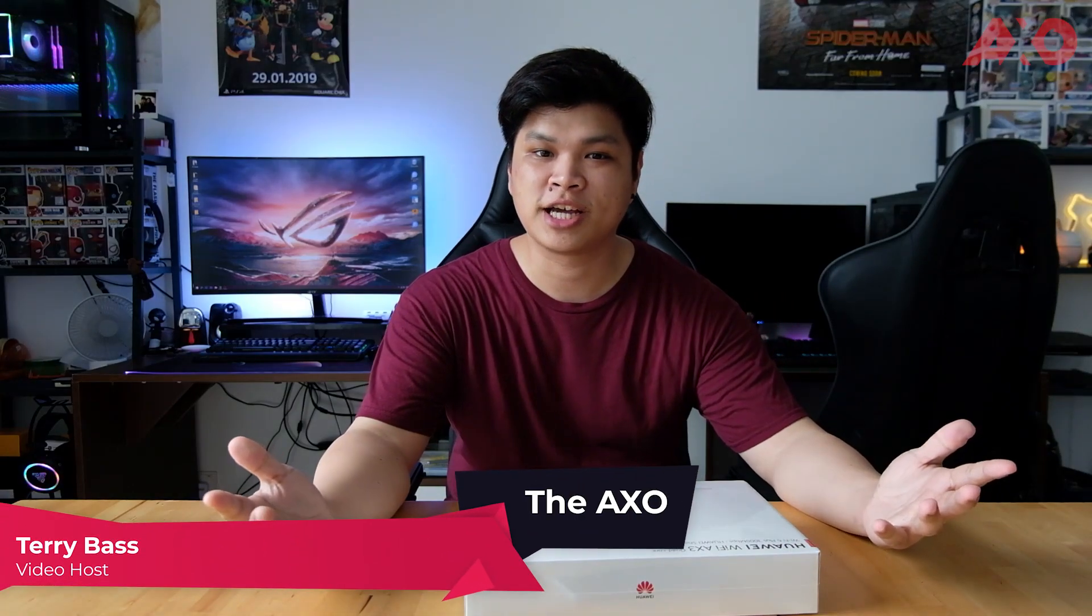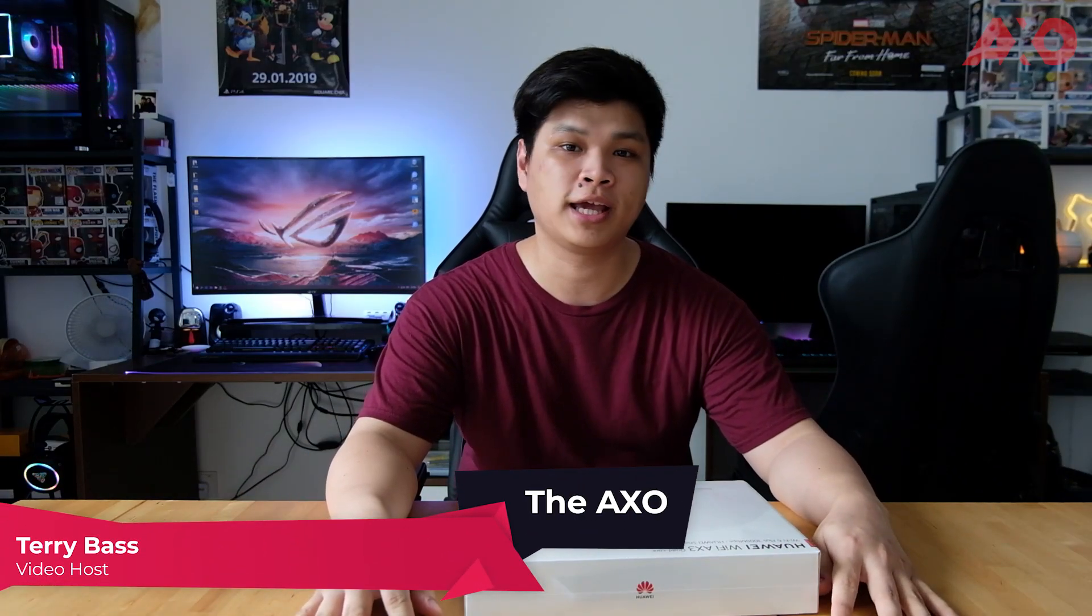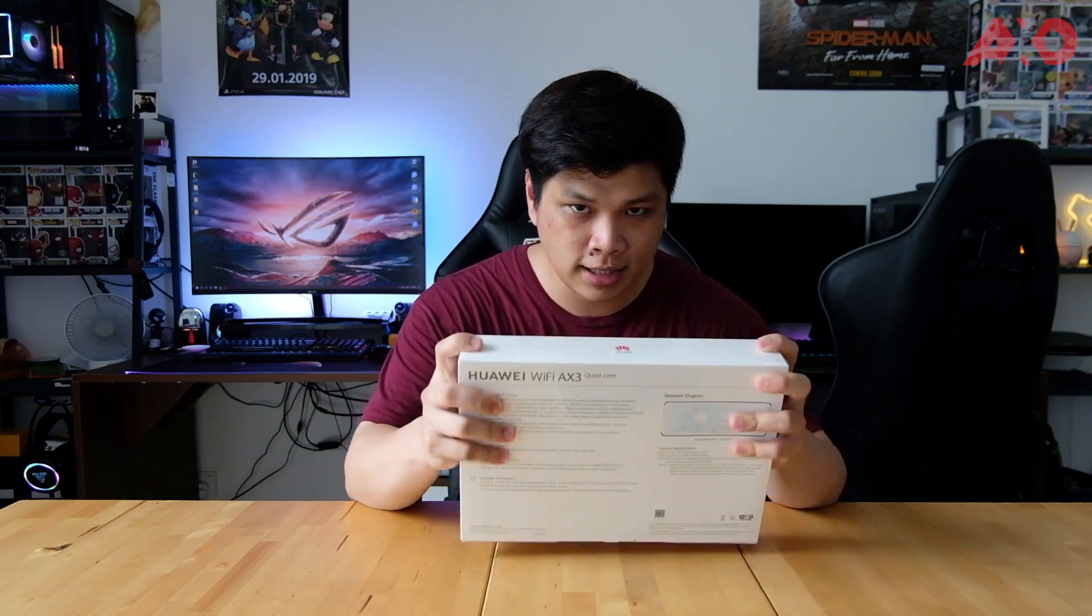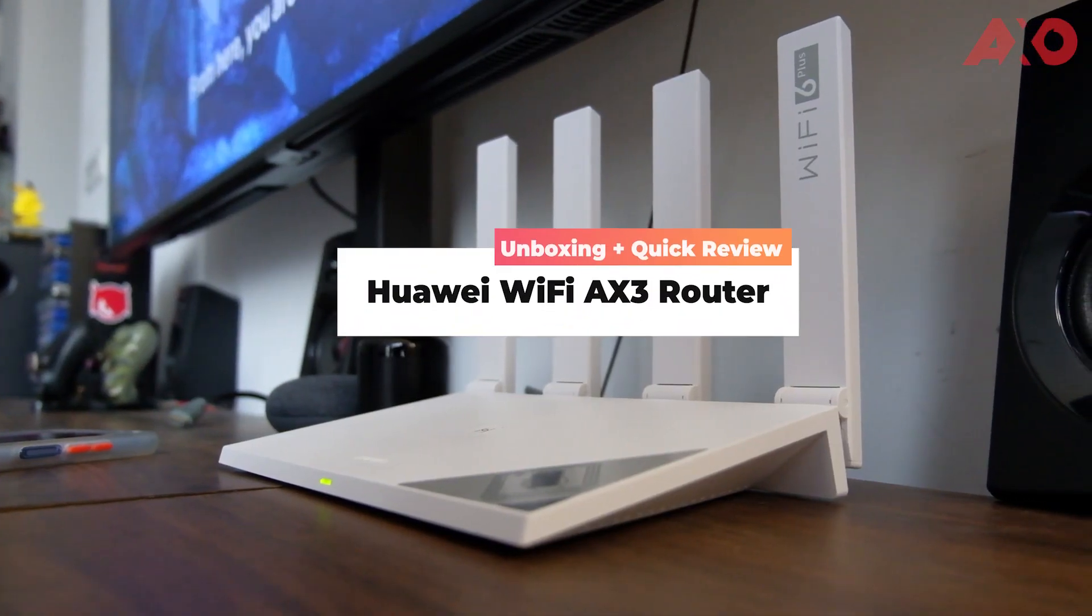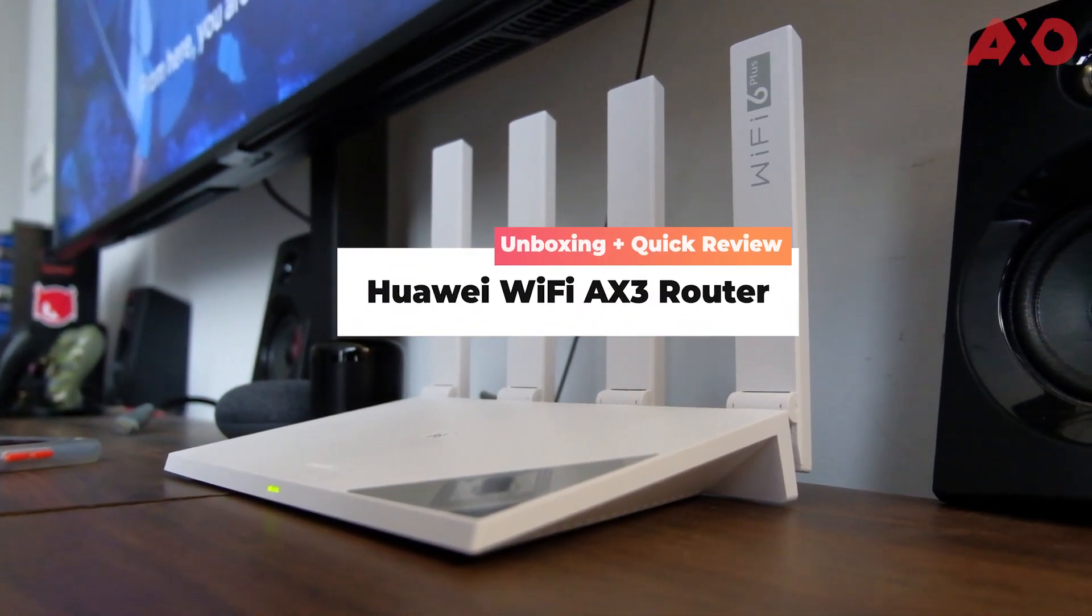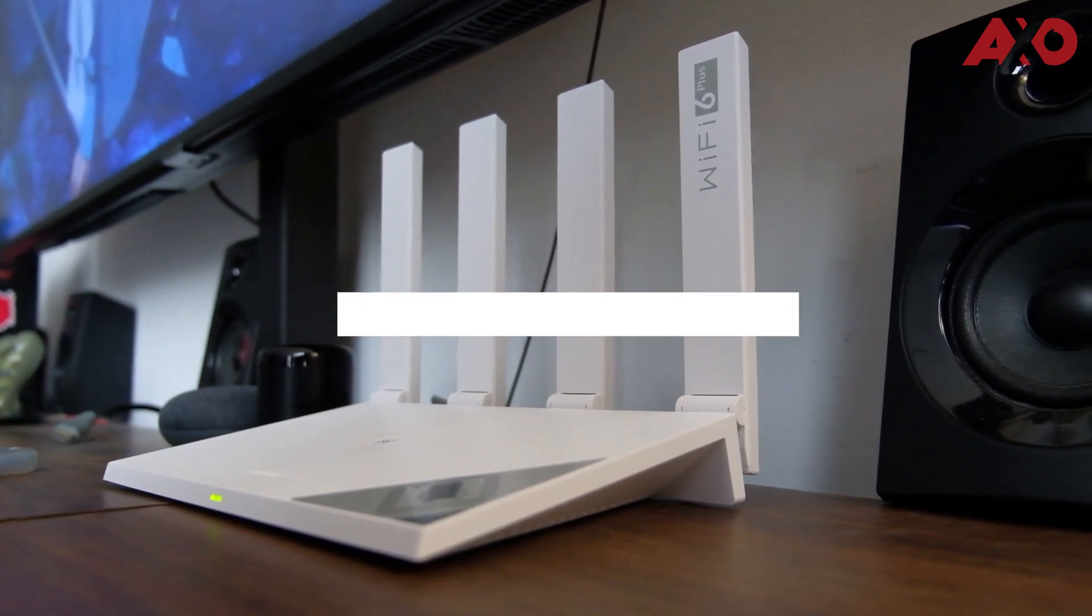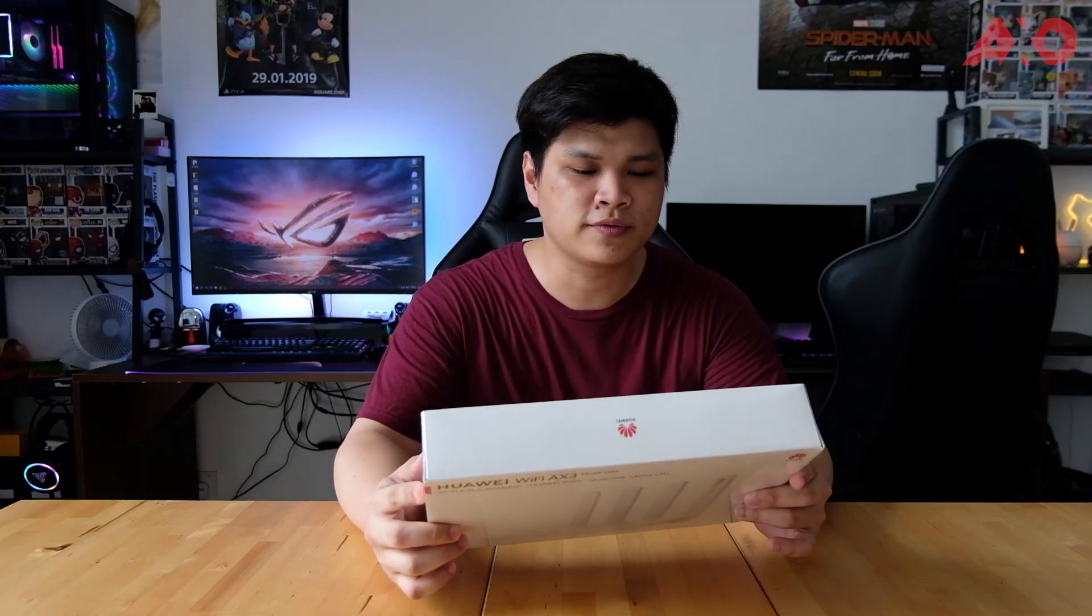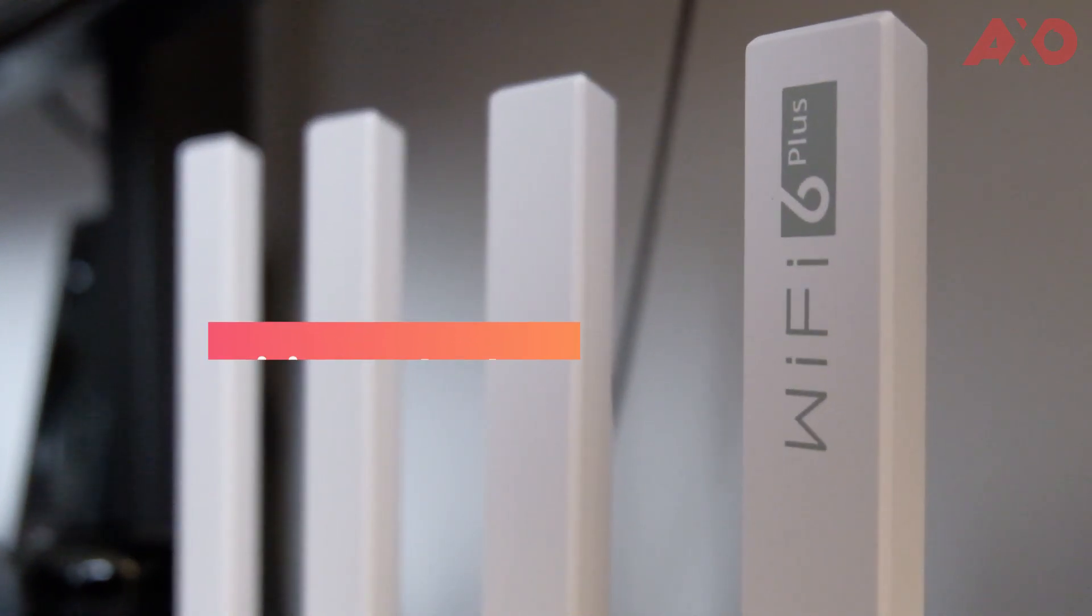Hey guys, welcome back to the channel. My name is Terry and you're watching the AXO. Now today, this came into the mail and this is the Huawei Wi-Fi AX3 router. Now according to the company, this is the world's first Wi-Fi 6 Plus router.